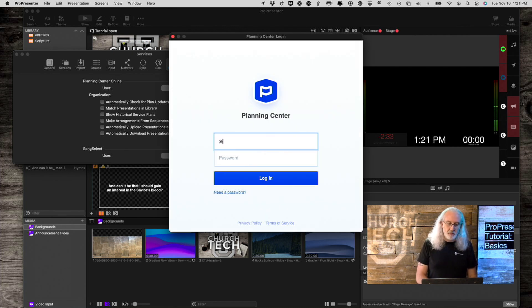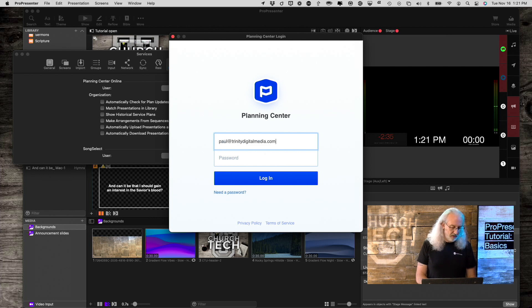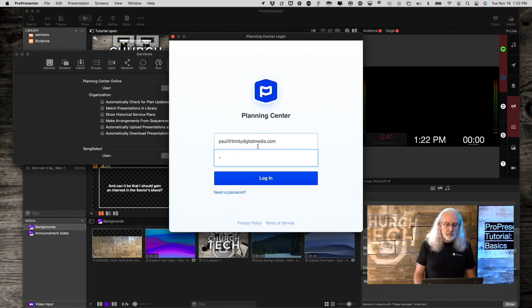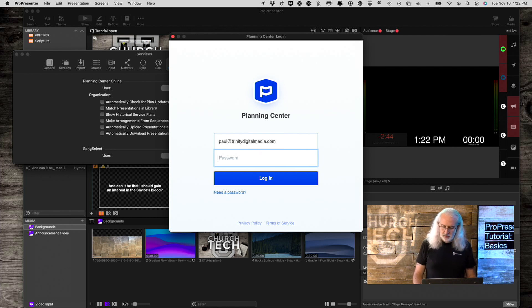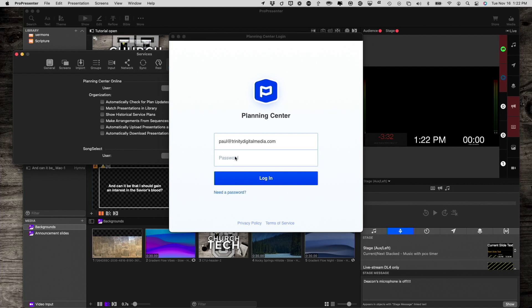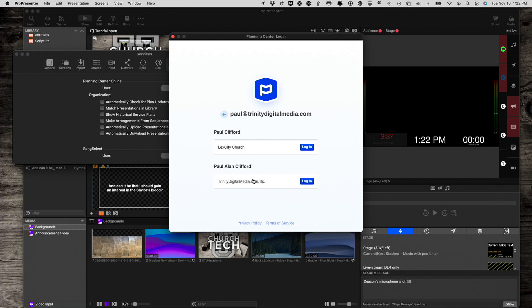I'm going to go ahead and put in my email address and my password. That is not my password. Give me just a second. And my password. Okay. Now, let's log in.